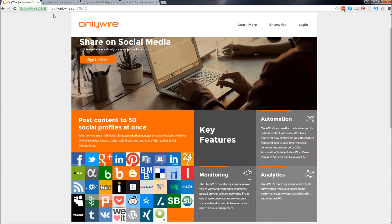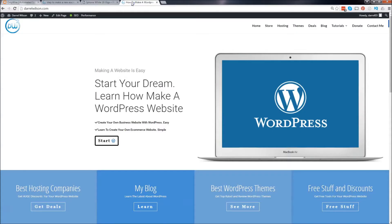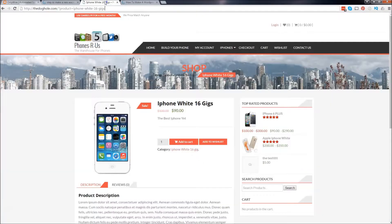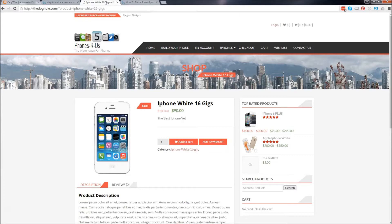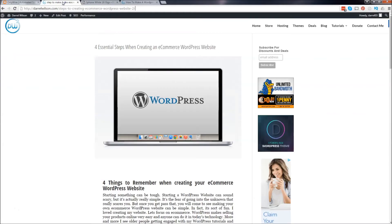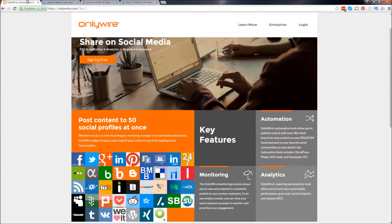Instead of manually going to each of these websites and posting, you can do it all from OnlyWired.com. You can advertise your websites, it'll go to all those 50 different social profiles. If you're running an e-commerce website, you can post your products there. For example, if you have something on sale and you want to show all those people, you can post it there. And let's say you're a blogger, you can take your blog post and you can publish it on all those social media networks. It'll save you a lot of time and it's very helpful.